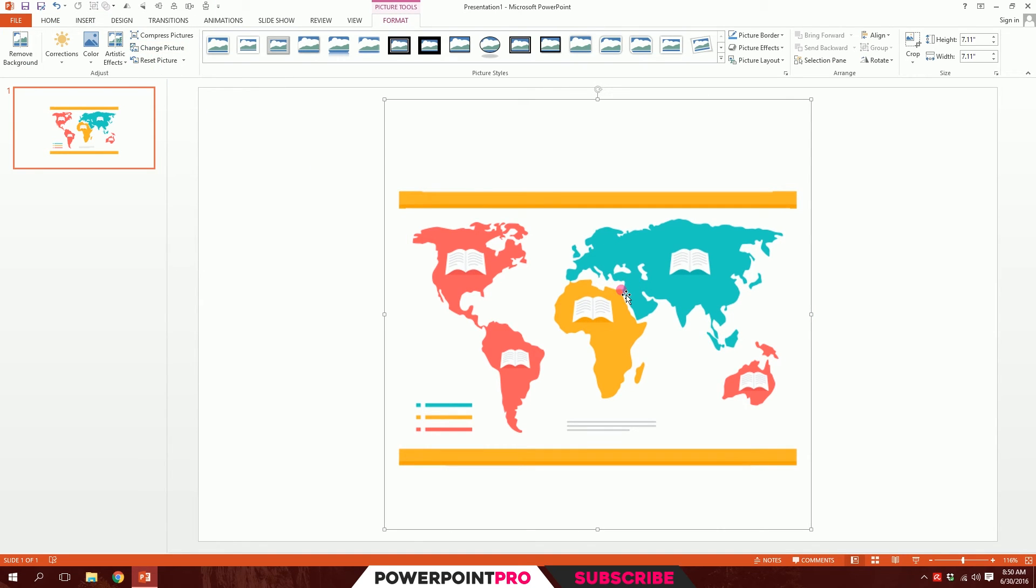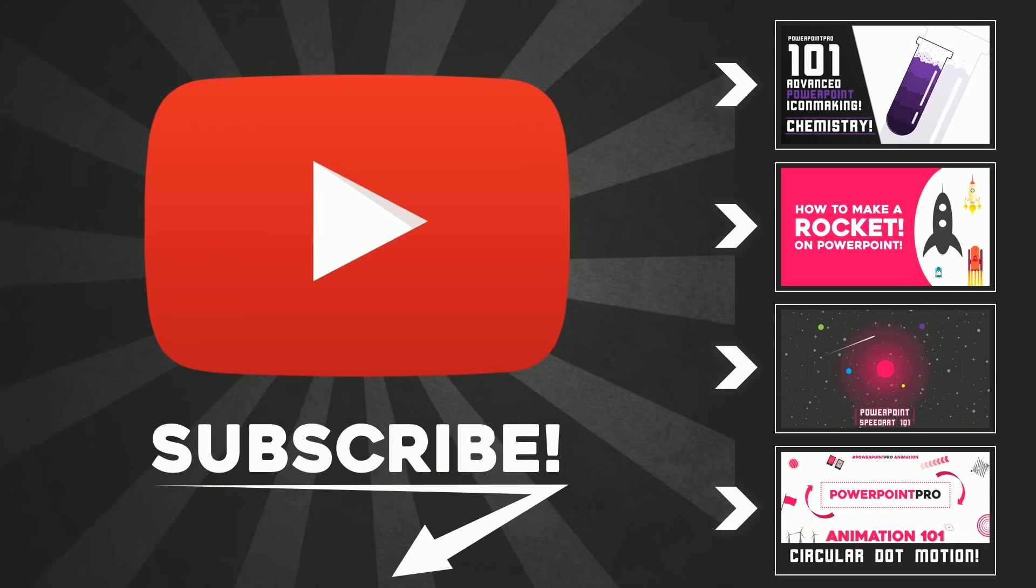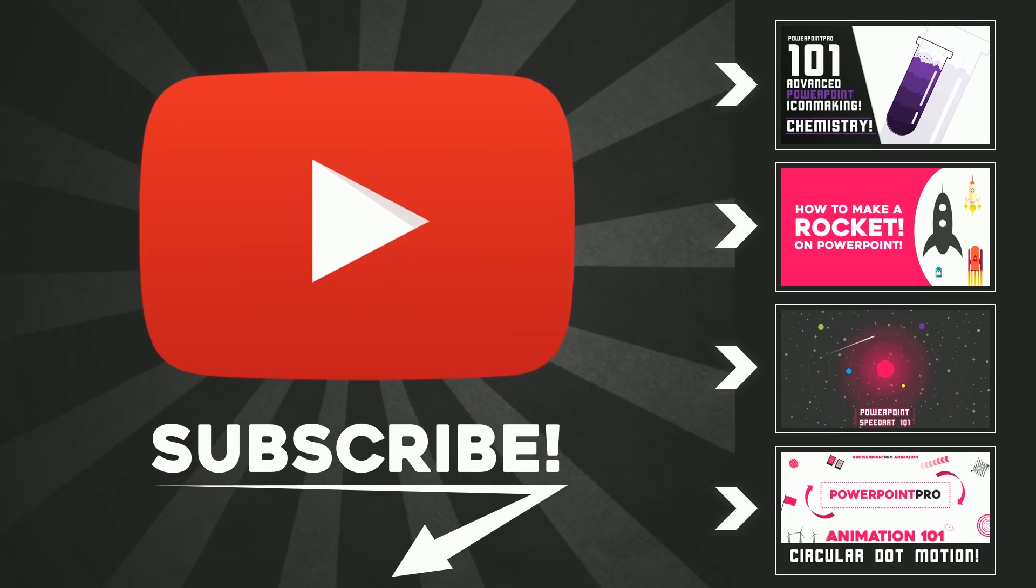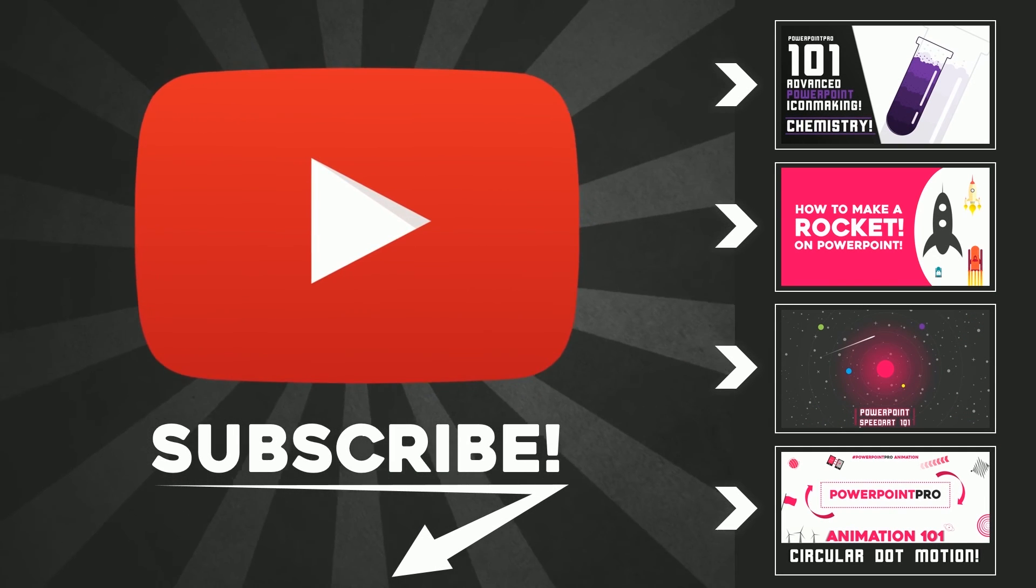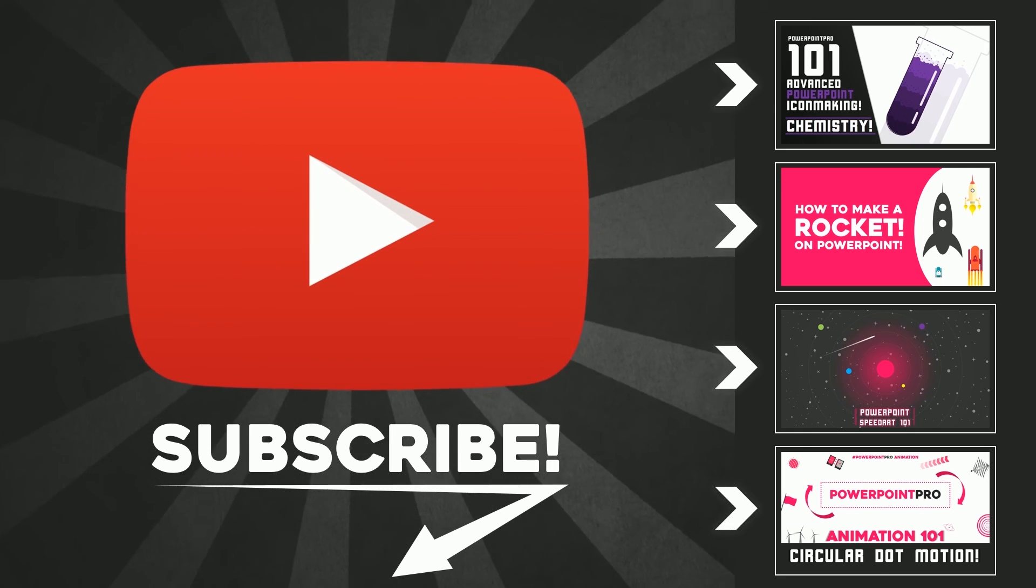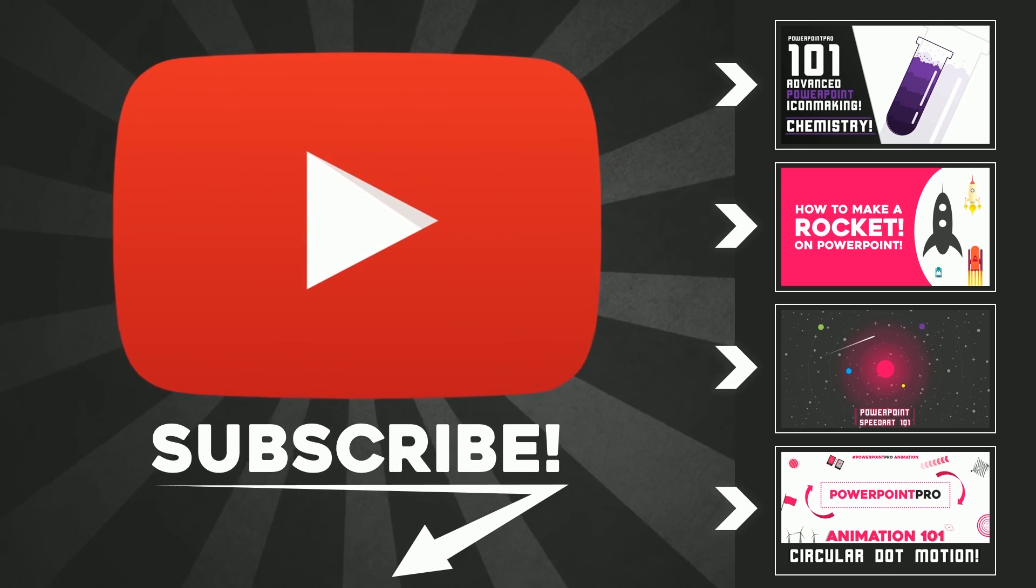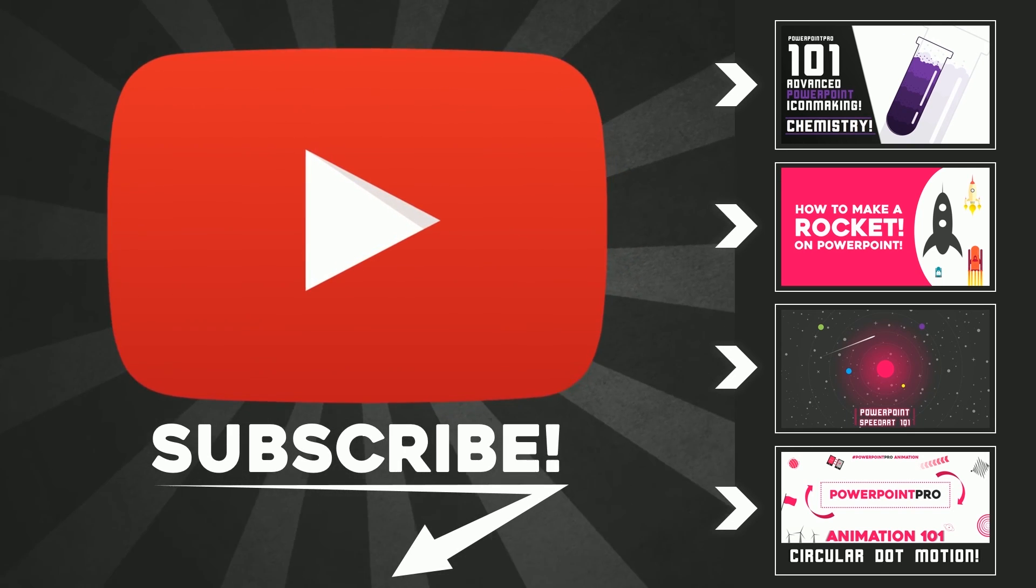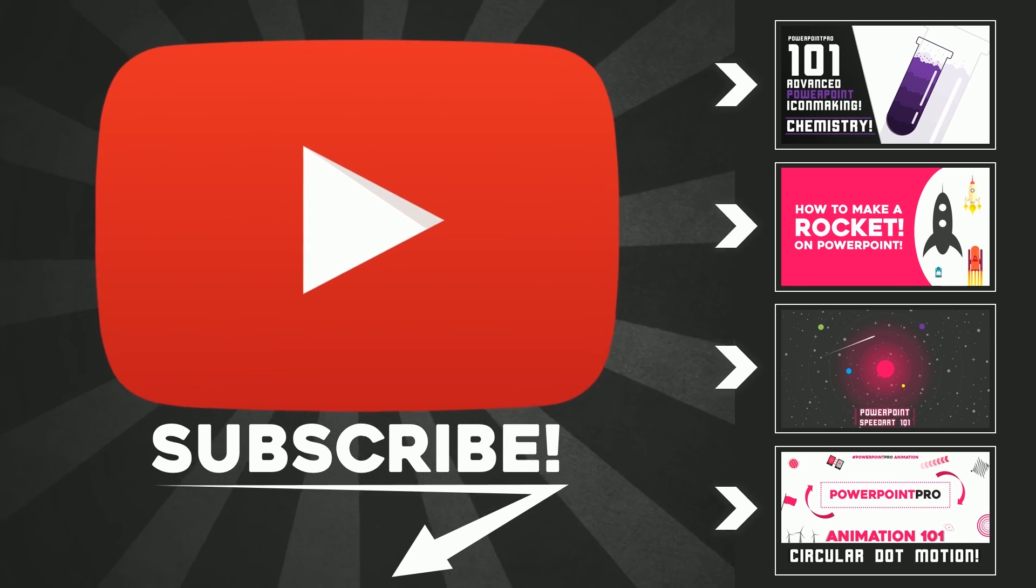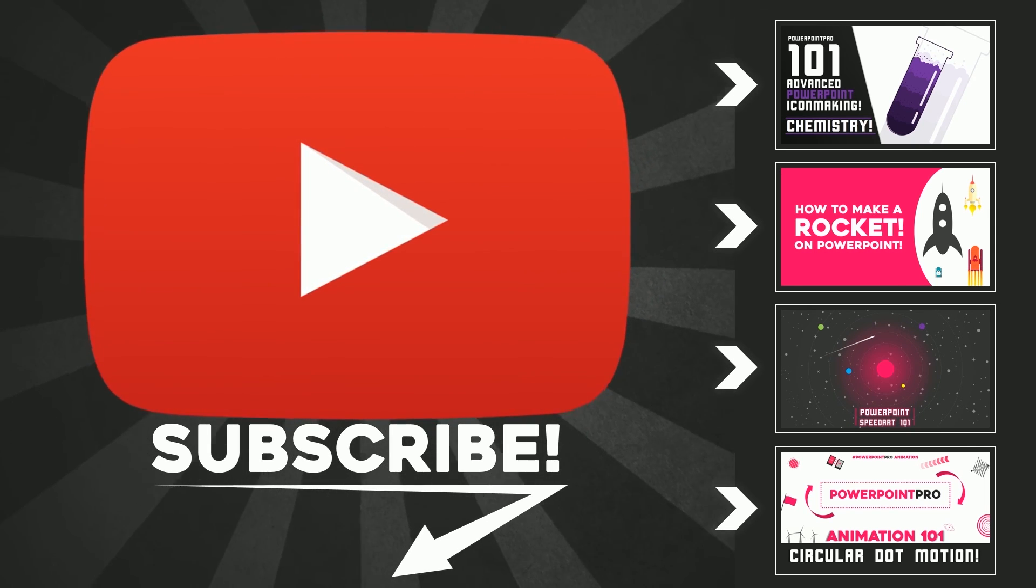Thanks for watching. If you like this video, don't forget to hit the subscribe button. There will be one new video every Friday, so don't forget to subscribe so that you can get a new video every Friday and become a PowerPoint Pro. Thanks so much.